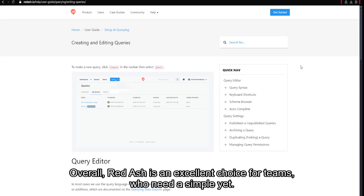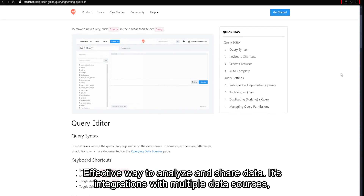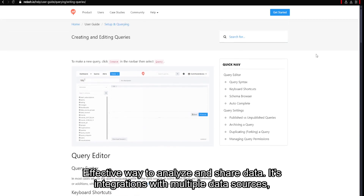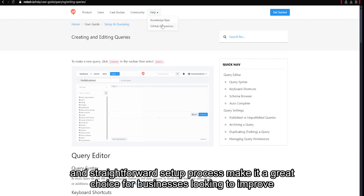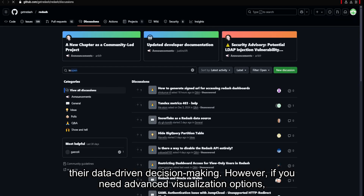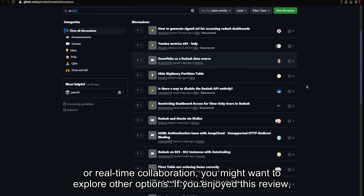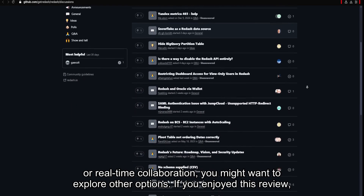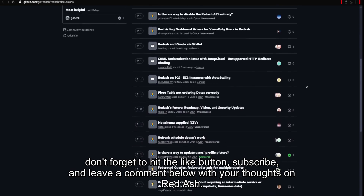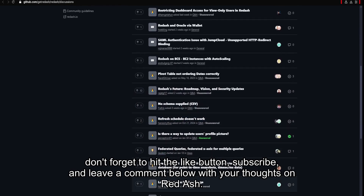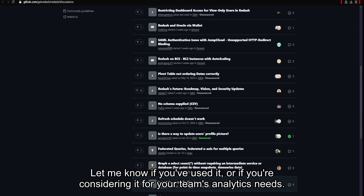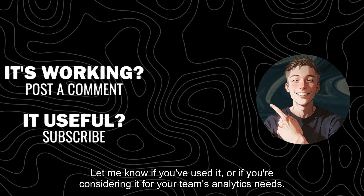Overall, Redash is an excellent choice for teams who need a simple yet effective way to analyze and share data. Its integrations with multiple data sources and straightforward setup process make it a great choice for businesses looking to improve their data-driven decision making. However, if you need advanced visualization options or real-time collaboration, you might want to explore other options. If you enjoyed this review, don't forget to hit the like button, subscribe, and leave a comment below with your thoughts on Redash. Let me know if you've used it, or if you're considering it for your team's analytics needs.